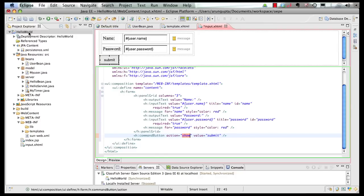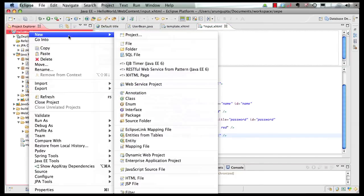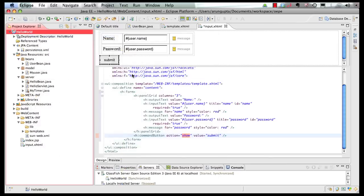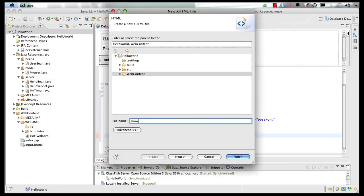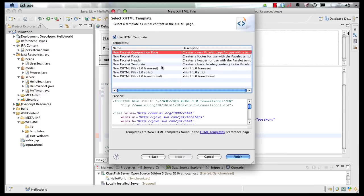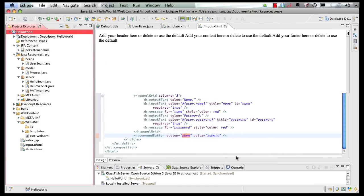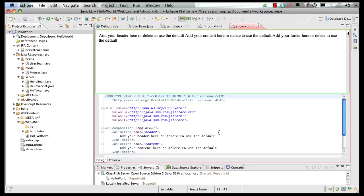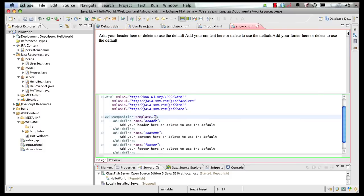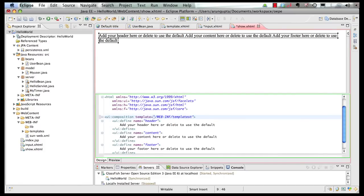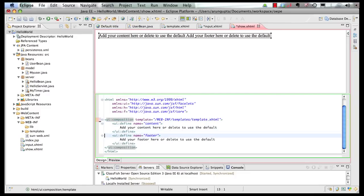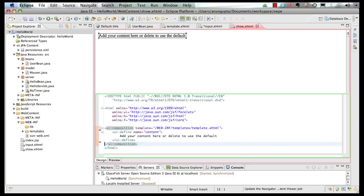So what we can do is right-click, say New, and create a new XHTML page, call it 'show', click on Next, make this a Facelet composition page as well, and click on Finish. Let's inherit it from the template. Remove the headers and footers — we want the standard header and footer here — and save it.